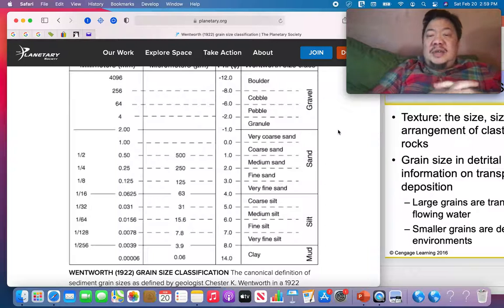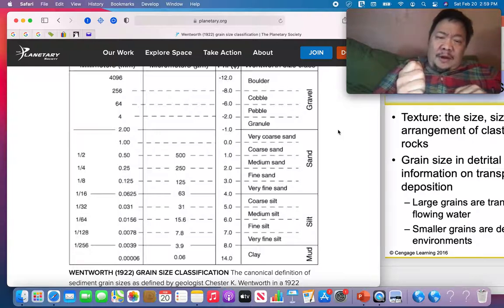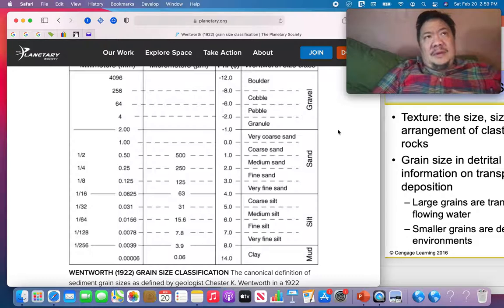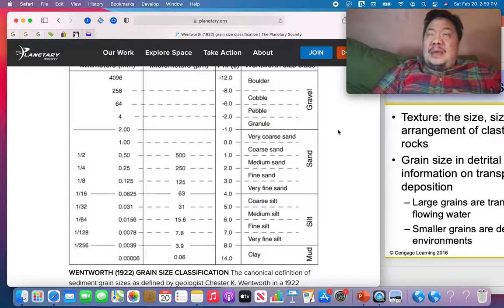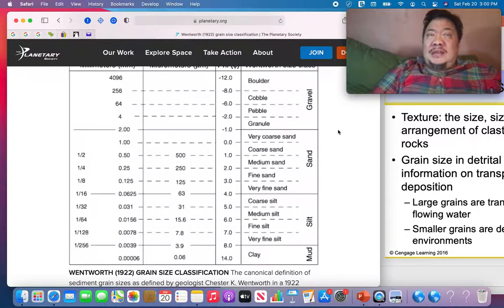Size also tells you how fast the currents were moving in the environment where the detrital sedimentary rock formed. If you've got a fast-flowing river, you can move big particles, and the finer particles get washed away. So in a high-energy environment like a fast-flowing river, you're going to get coarser-grained detrital sedimentary rocks such as conglomerate.